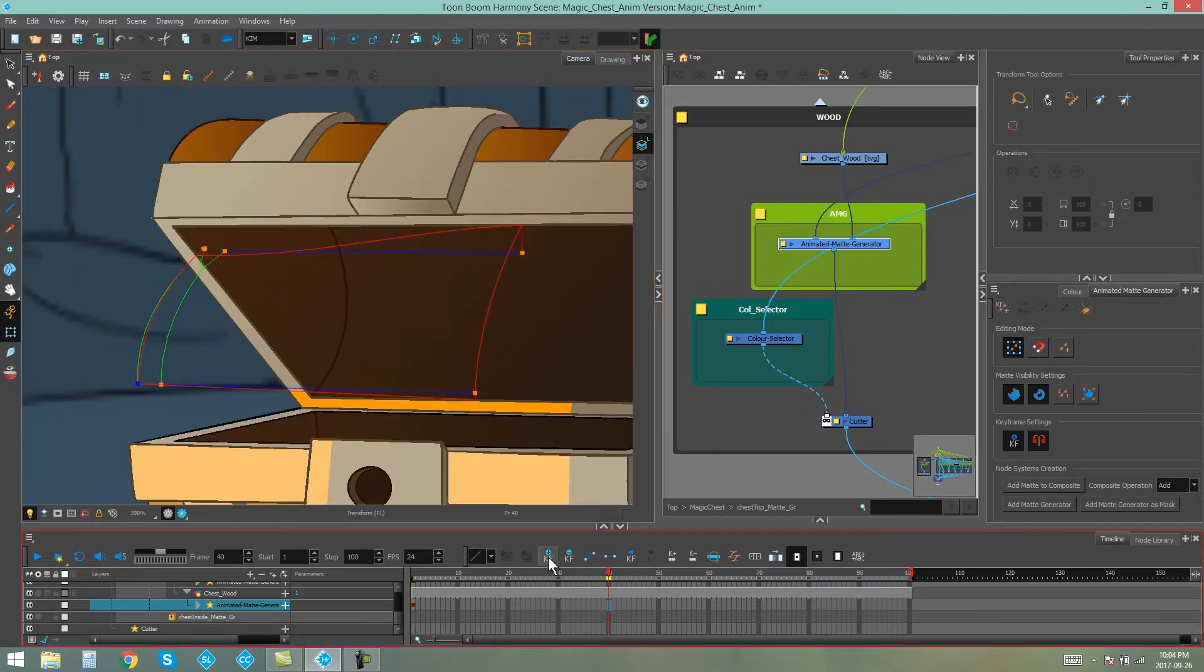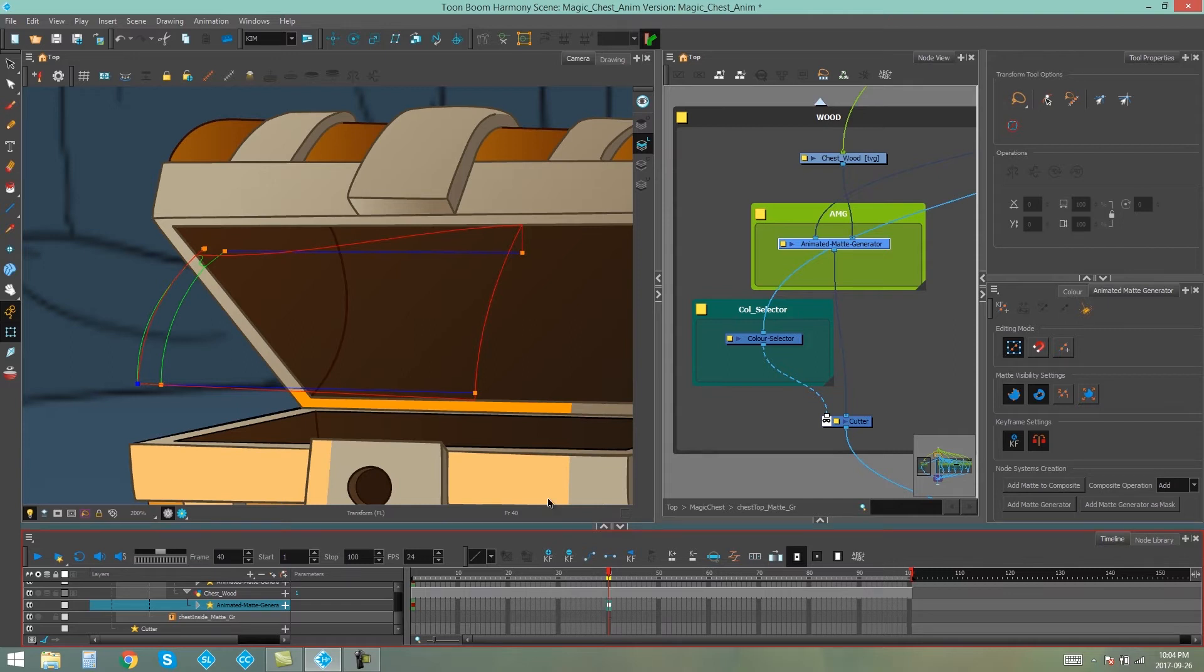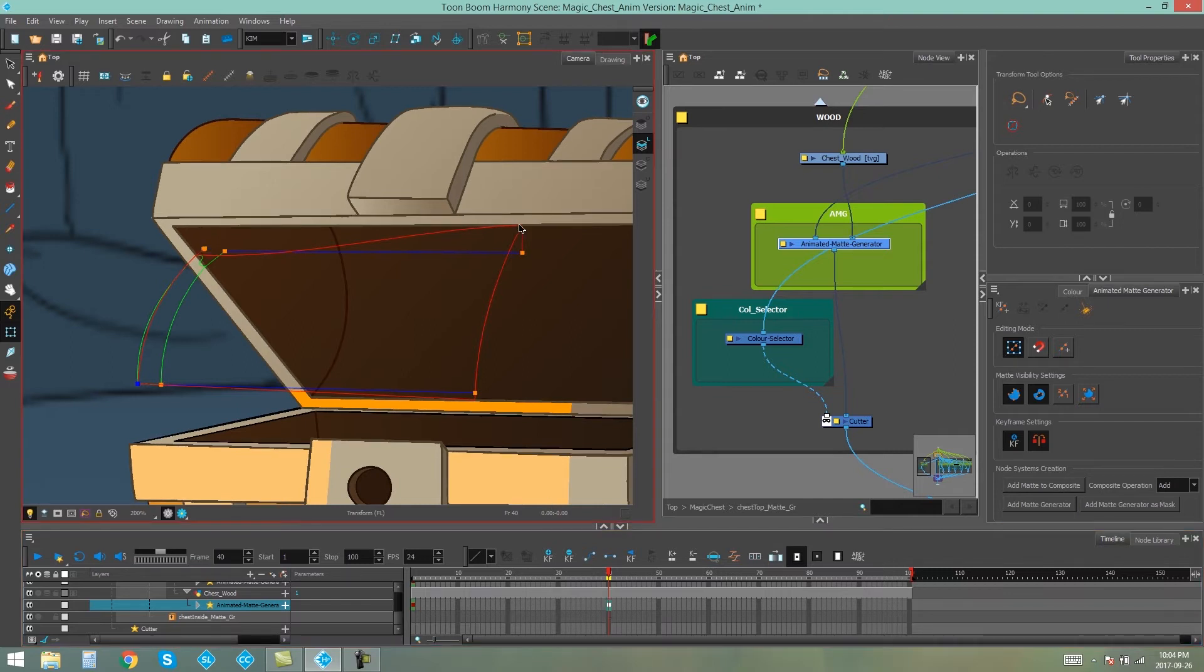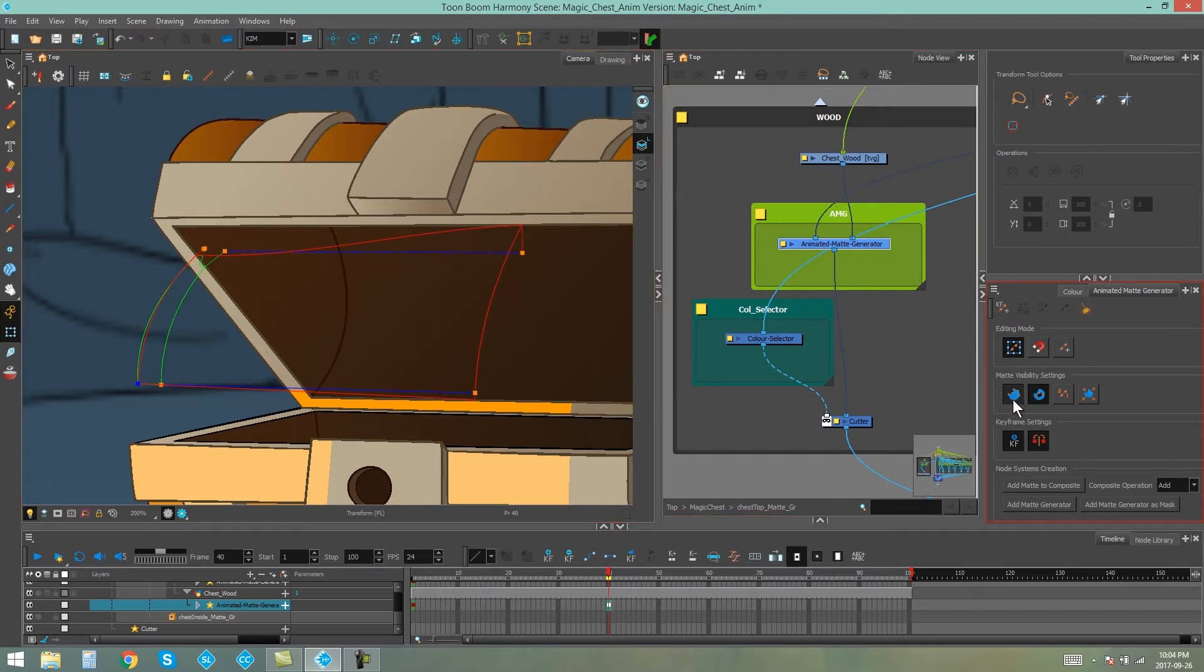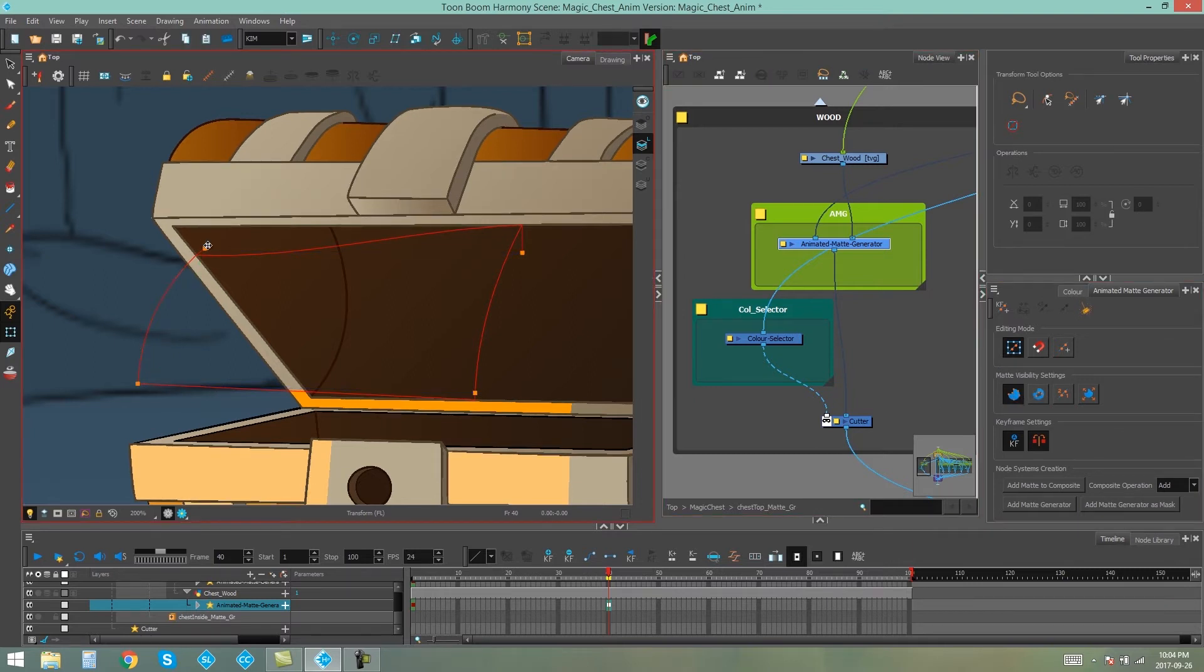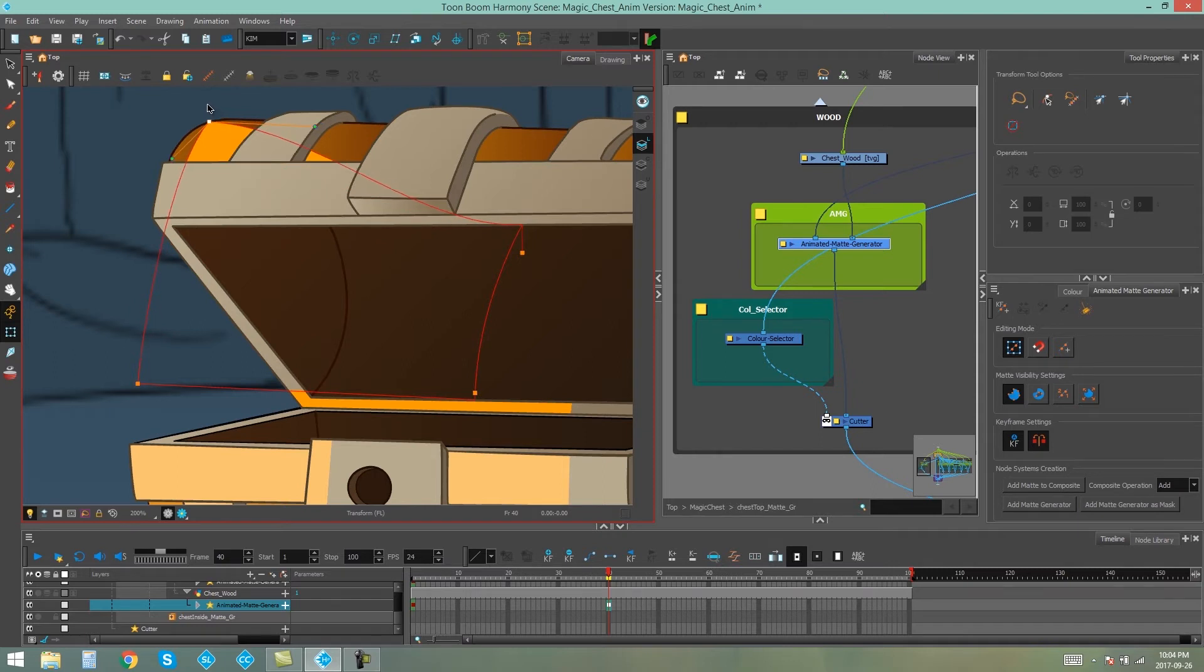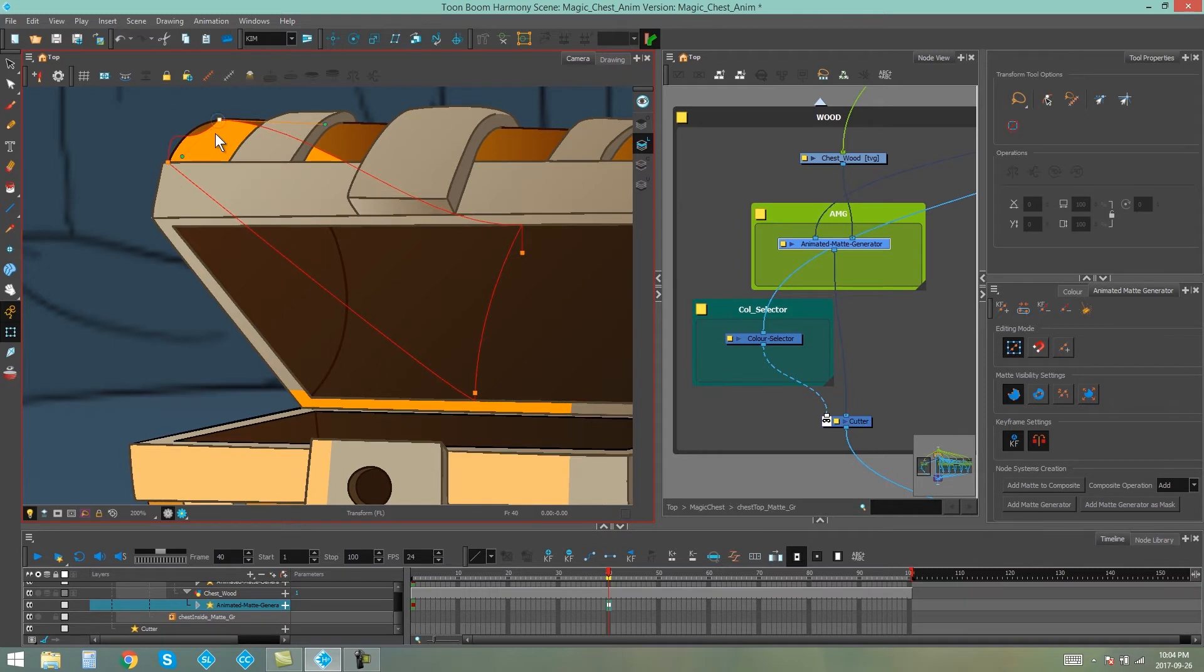So before I change anything, I'm going to set another keyframe on my animated matte generator layer. And then I'm going to tweak the position of my contours. Now if it makes it easier for you, you can turn off one at a time and just do each one. The contour will still snap just like it did before.